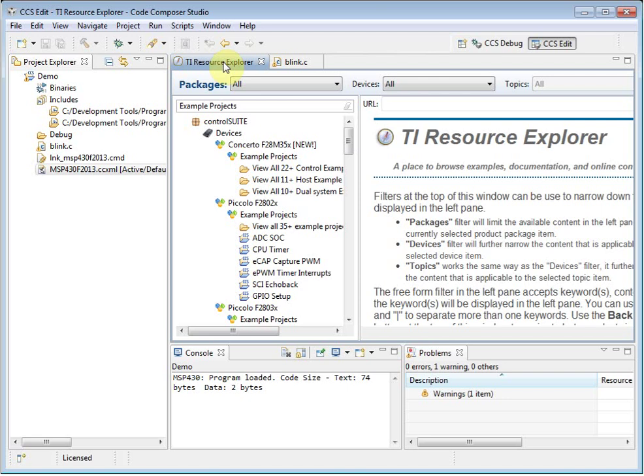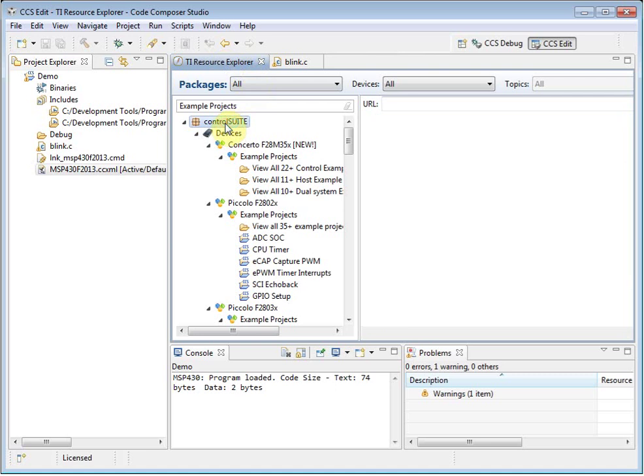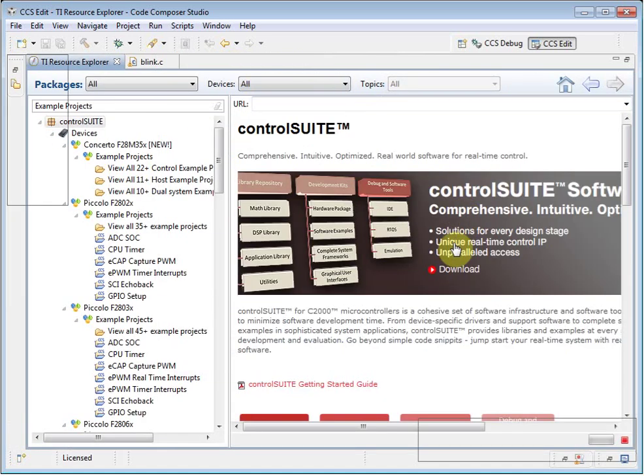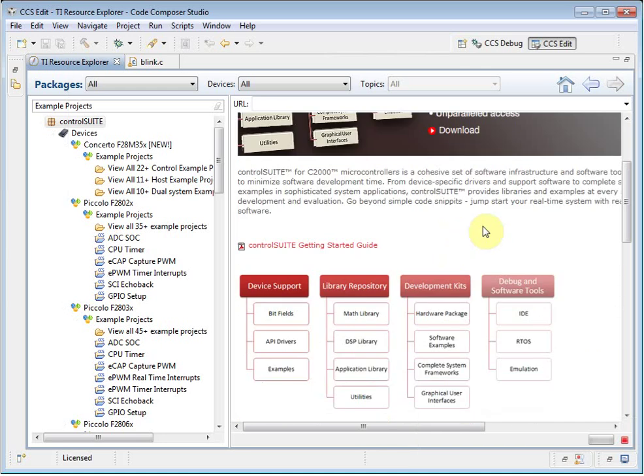Here it has discovered the Control Suite package that I have installed. I can see all of the example projects that are part of the Control Suite package. If I click on the main entry for Control Suite, I can get access to more documentation. As well, I can even watch videos about using Control Suite.